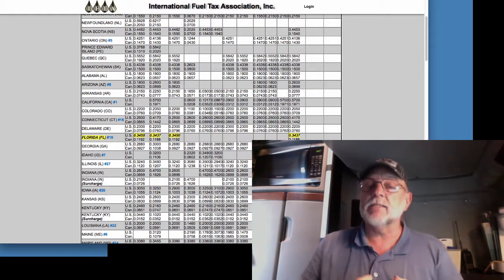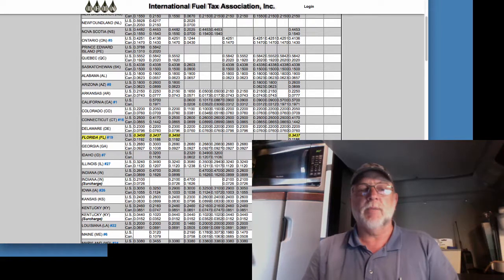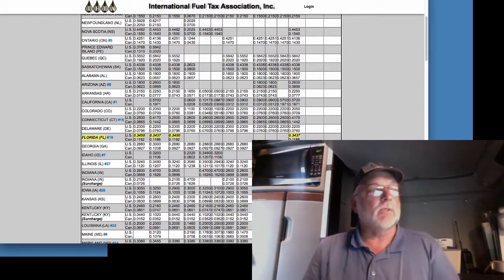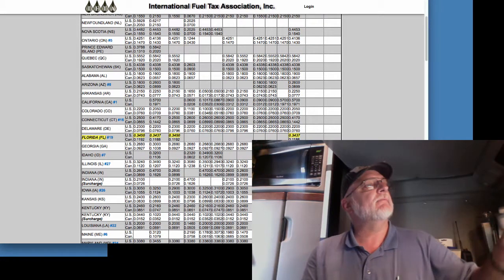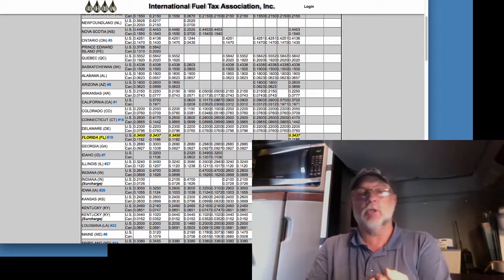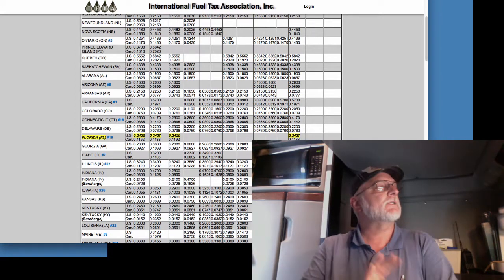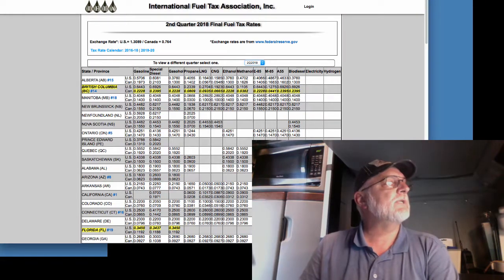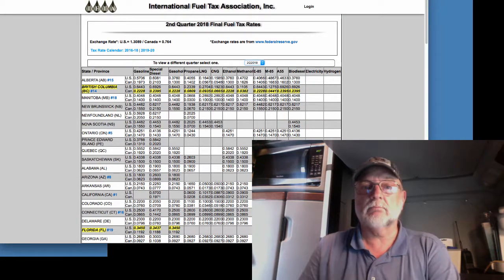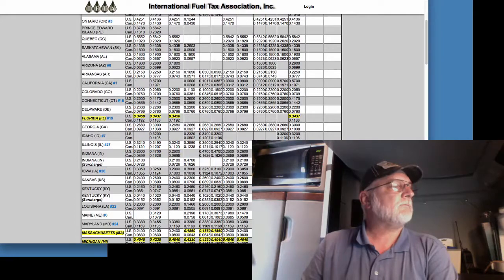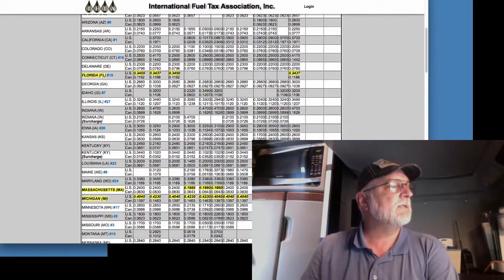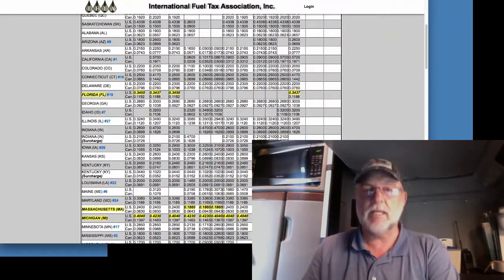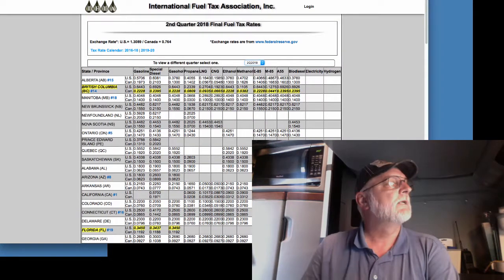And how that tax is calculated is based on the individual state. So, we use at iftach.org this matrix that you see here. And you're interested in the special diesel price. Now, this is the price that is per gallon of IFTA tax on your special diesel.